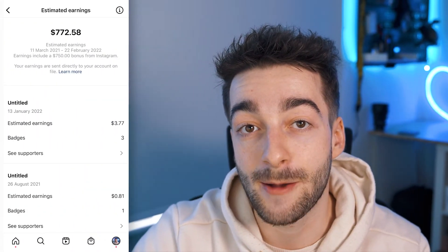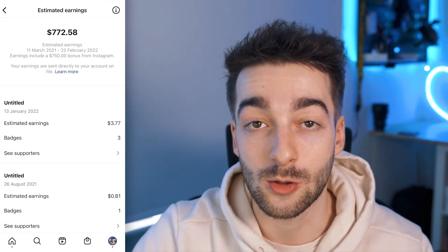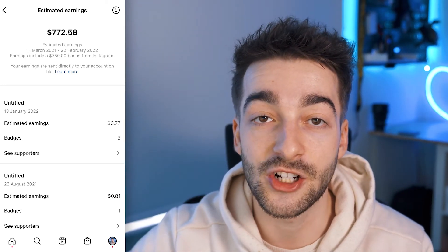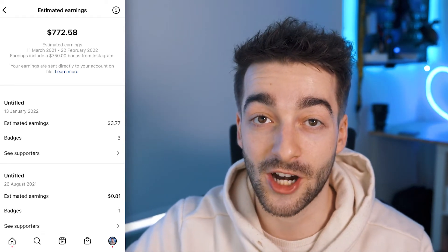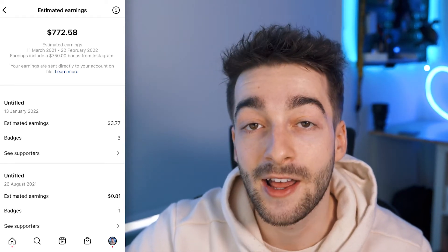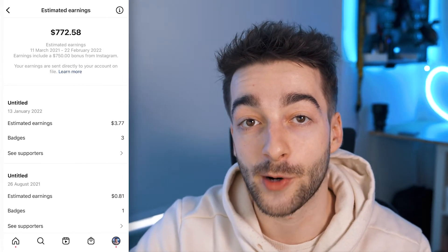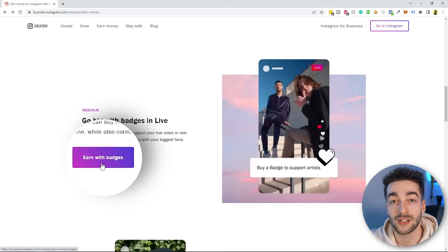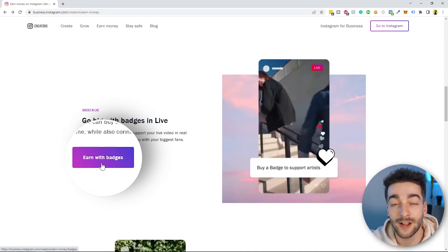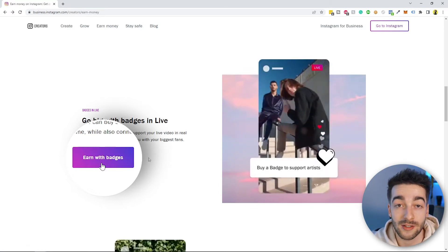Instagram has also introduced different bonuses with these schemes. I've made a video on how I made over $750 just by going live in one single month — Instagram paid me $250 throughout those three to four weeks. On top of that, you get all the revenue from badges your followers purchase. You can click 'earn with badges' to learn more. That's the second method to monetize your Instagram account.